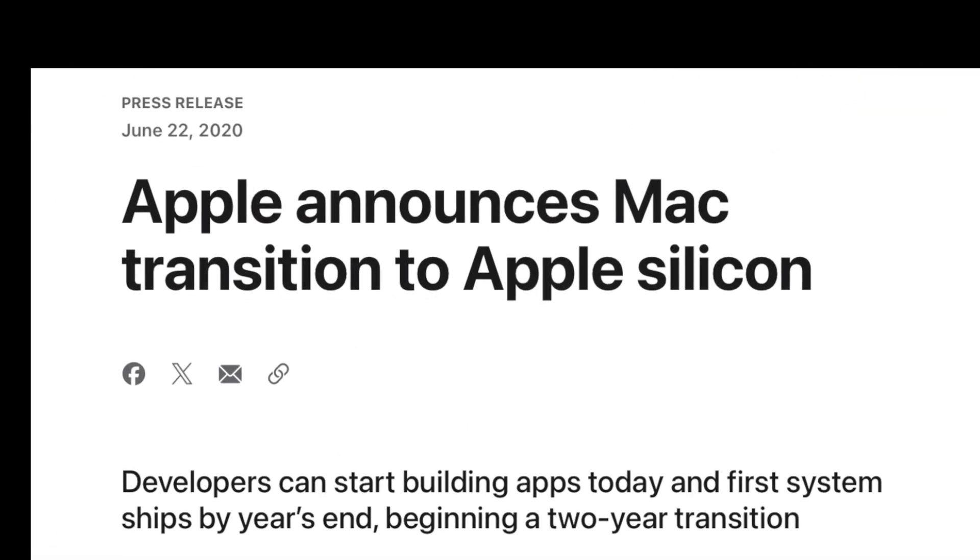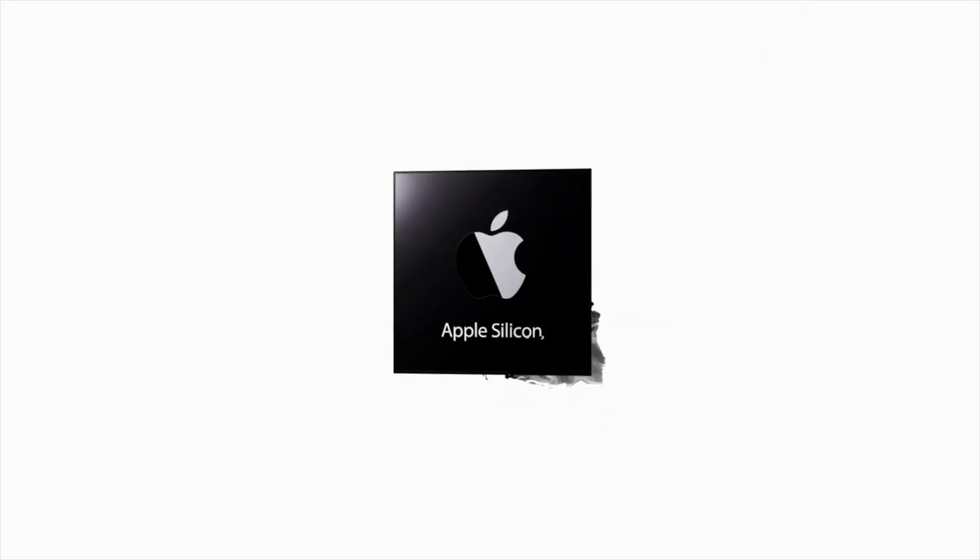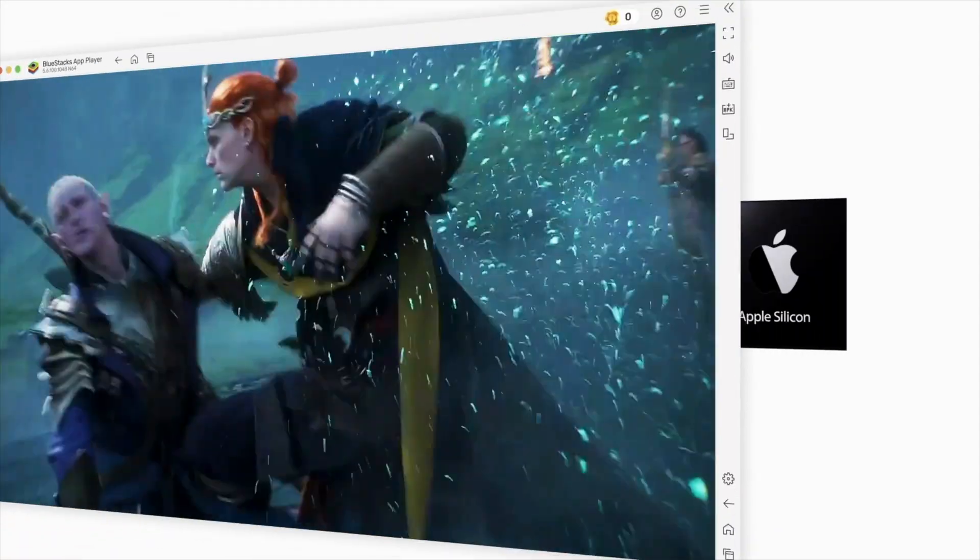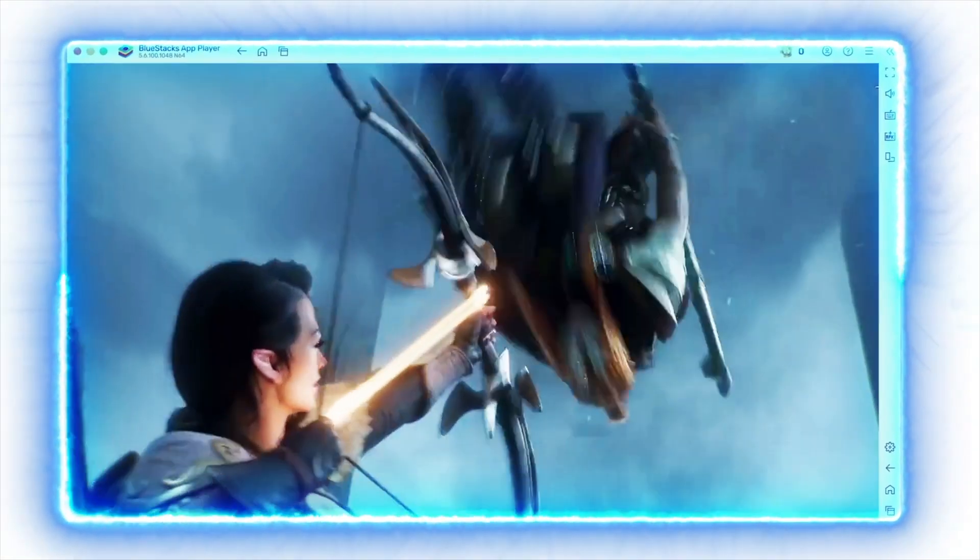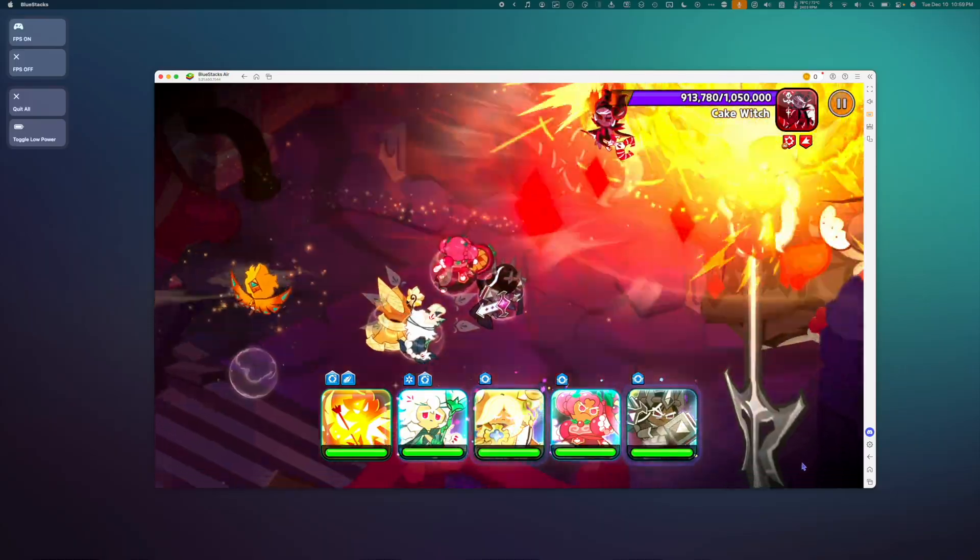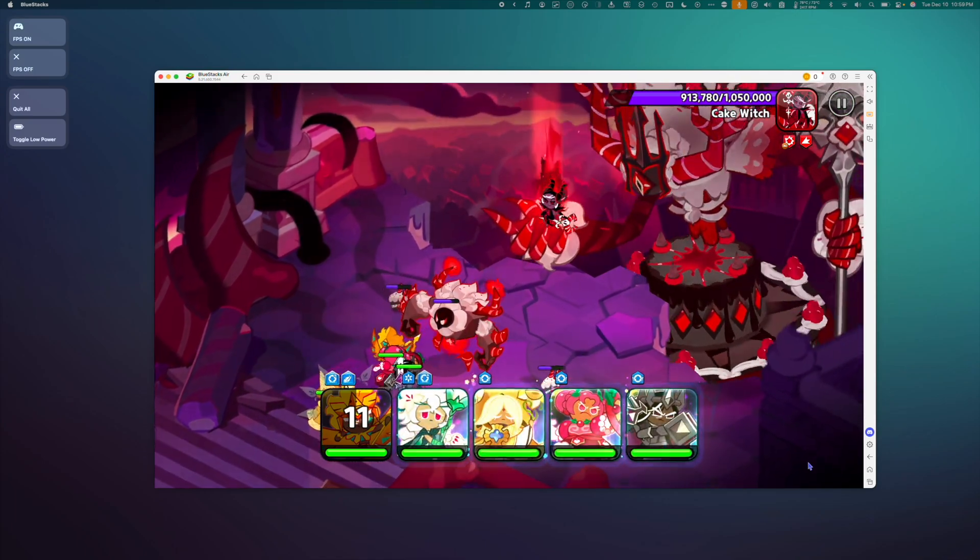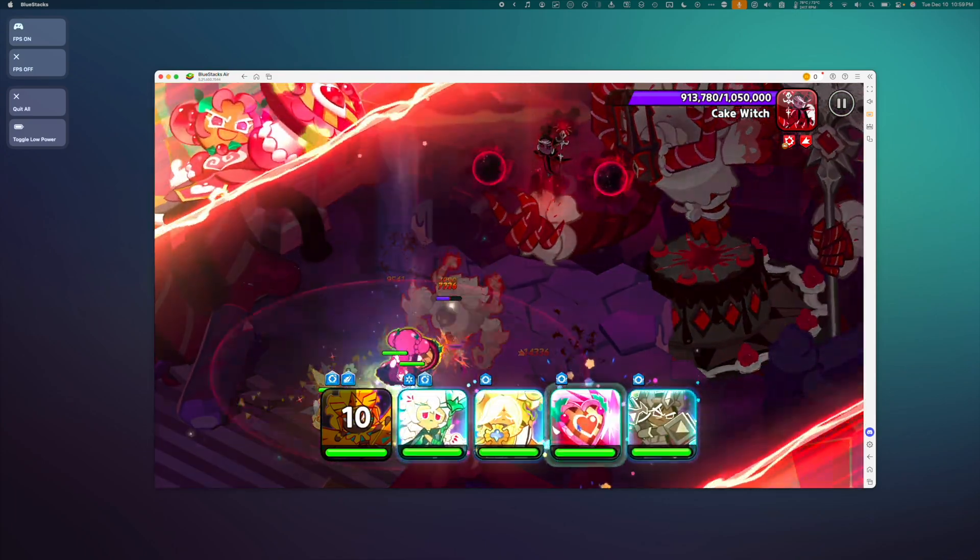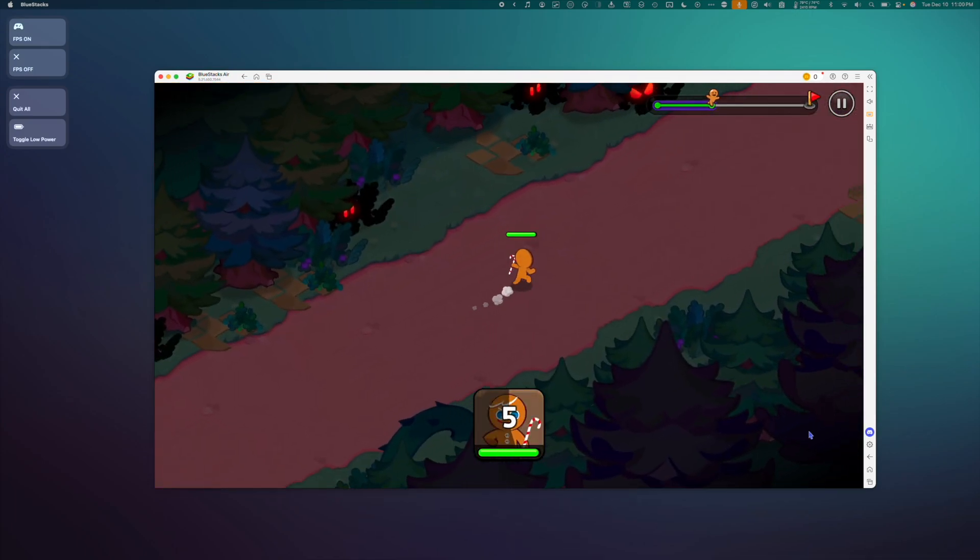Ever since Apple switched to Apple Silicon, we haven't been able to run Bluestacks on Mac. But now, the Apple Silicon native version of Bluestacks has just gotten a beta release. This is huge news for anyone that wants to run mobile games and apps directly on their Mac.